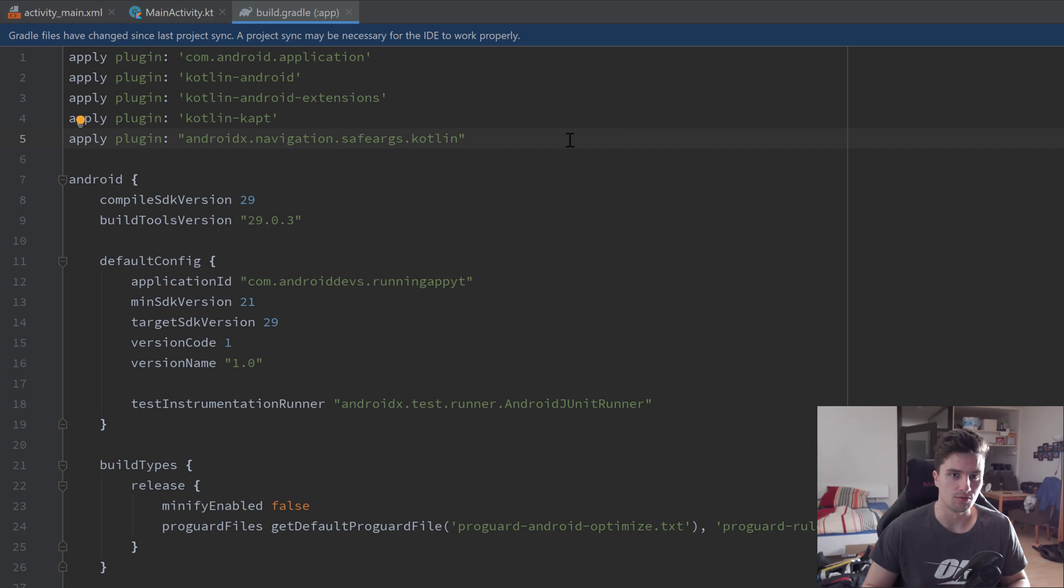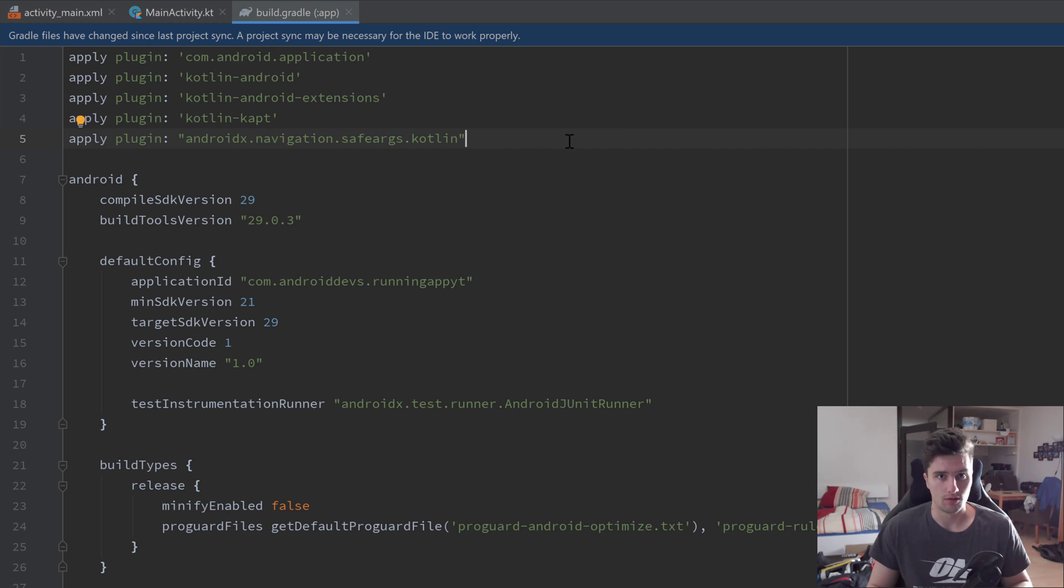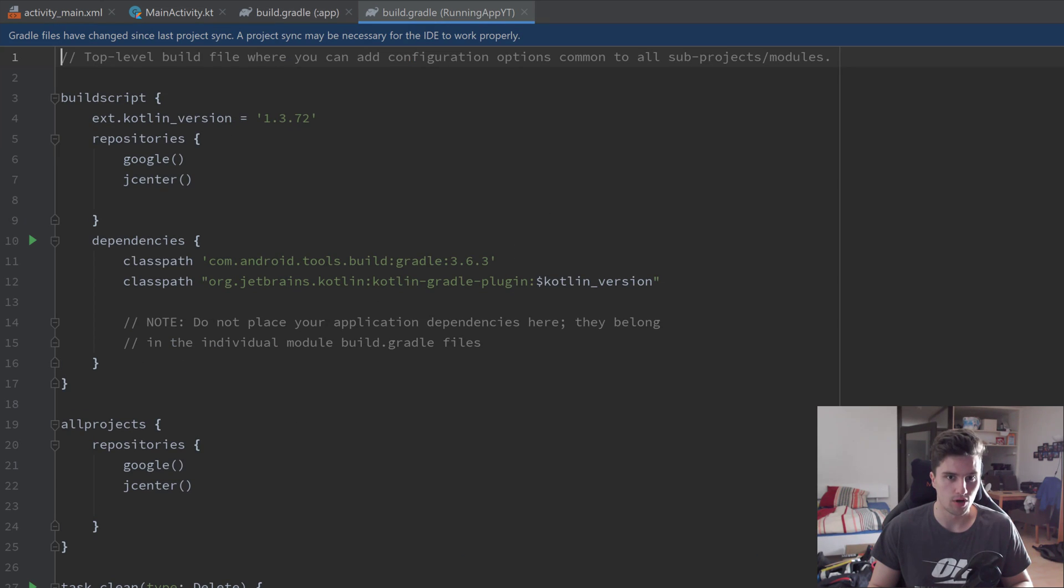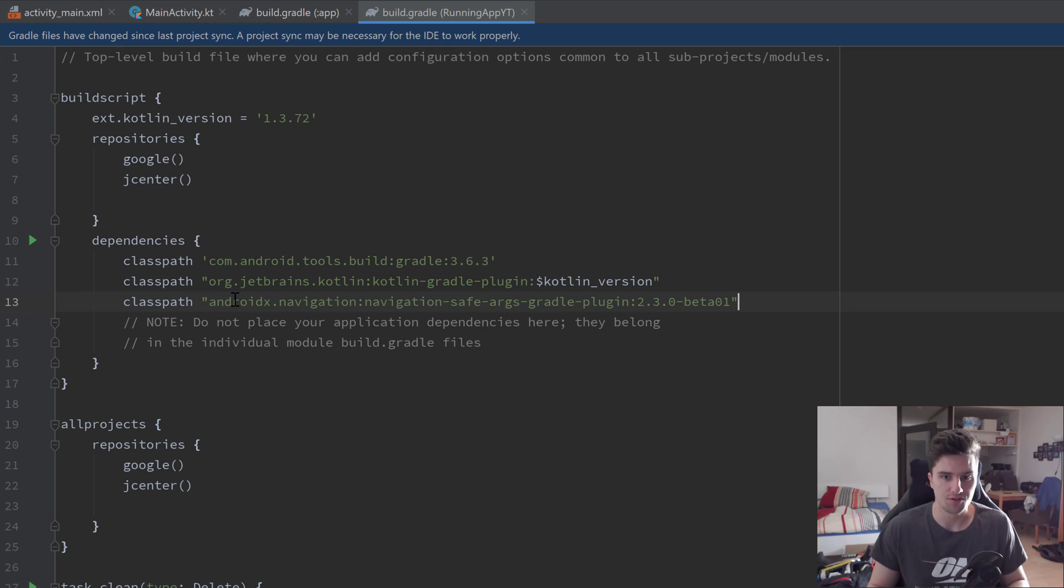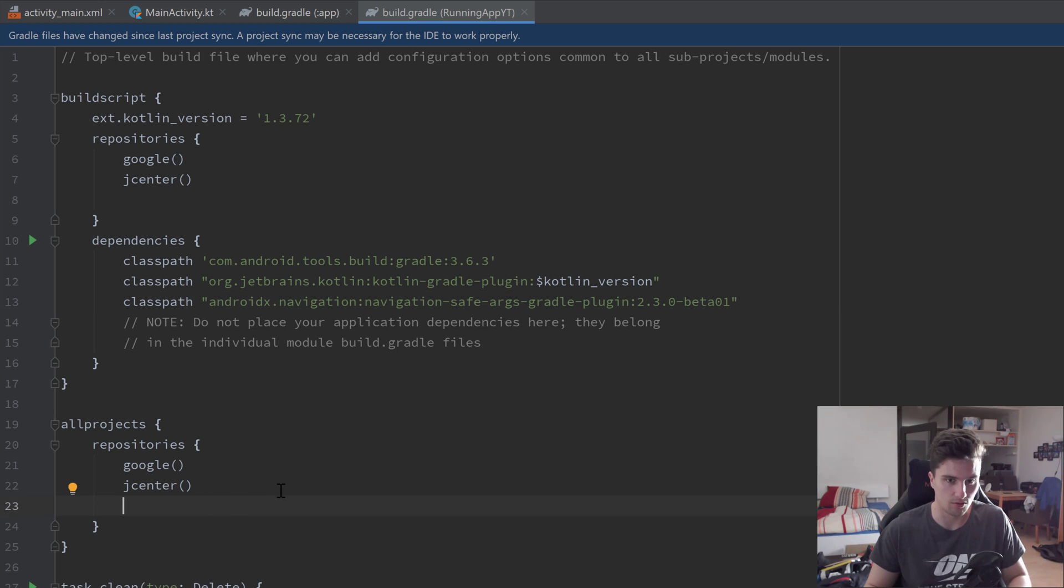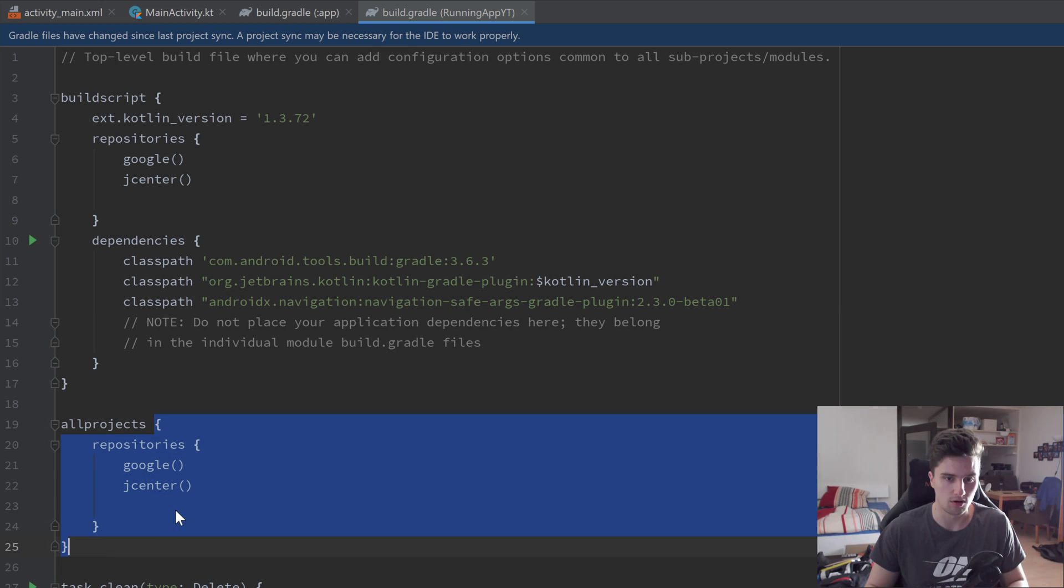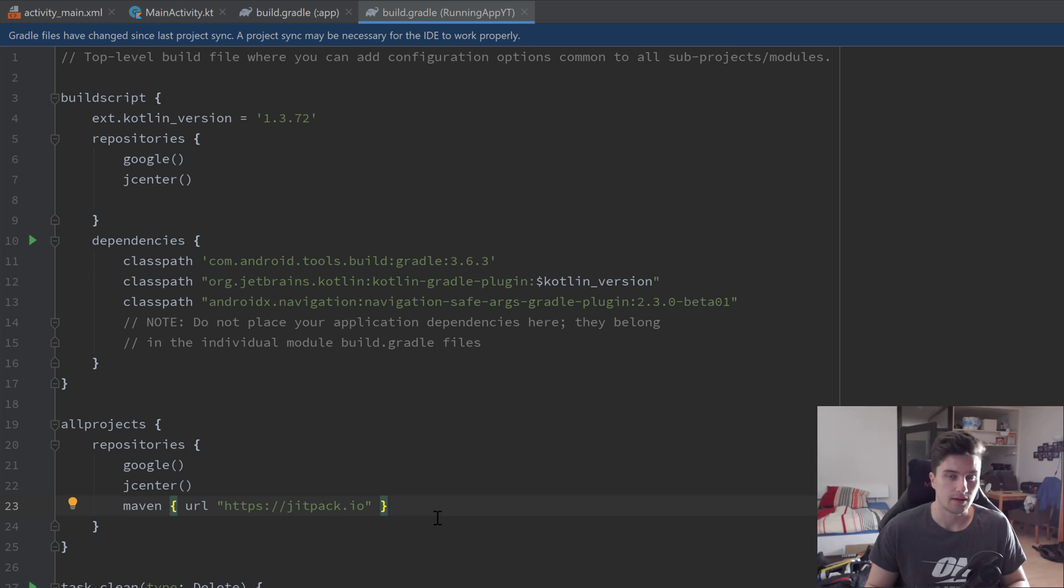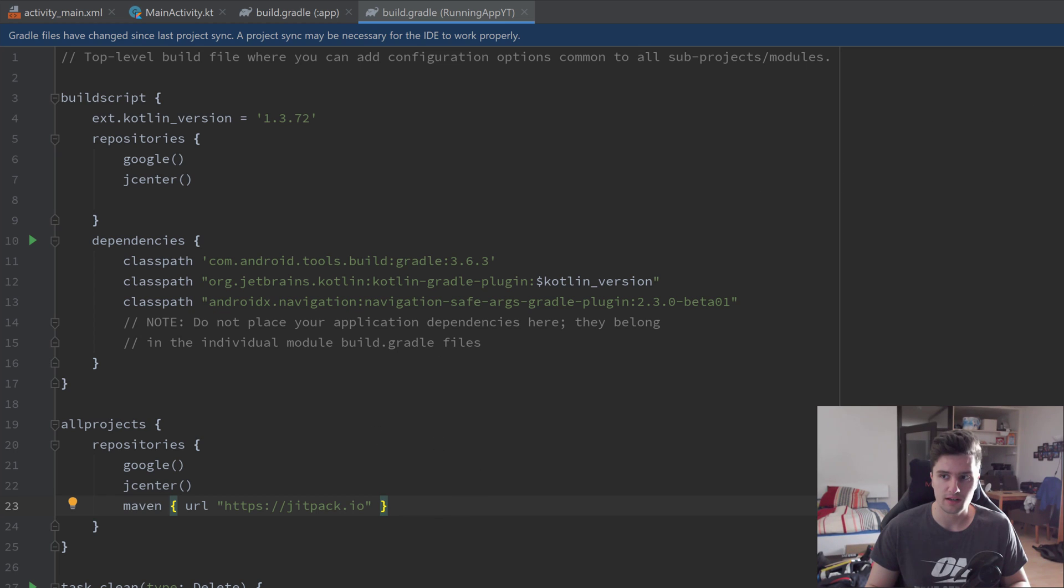That is it for our build.gradle app file, but we also need to add something in our build.gradle project file. We need to add a classpath here also for those navigation components, and we also need to add a line below here in this allprojects block for our chart basically. And then if you have done that, we can finally click on sync now and hope that everything is working.